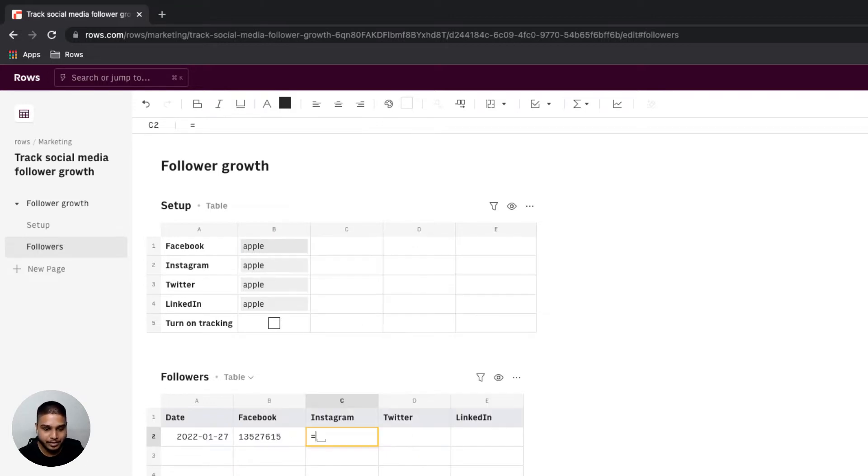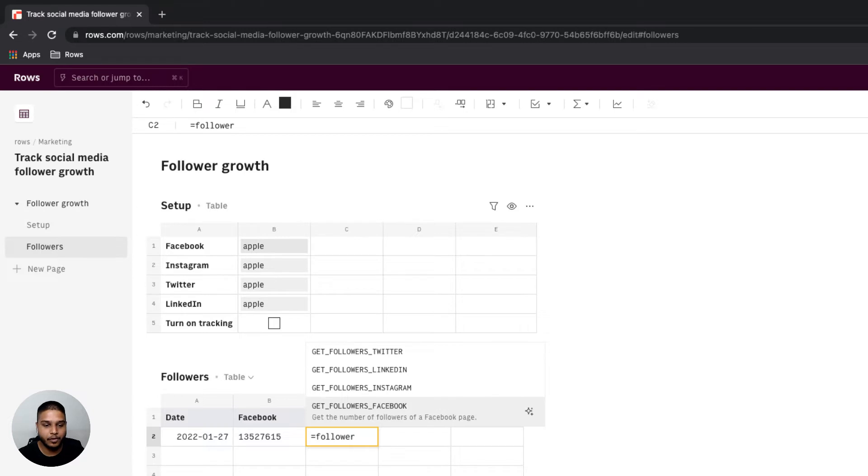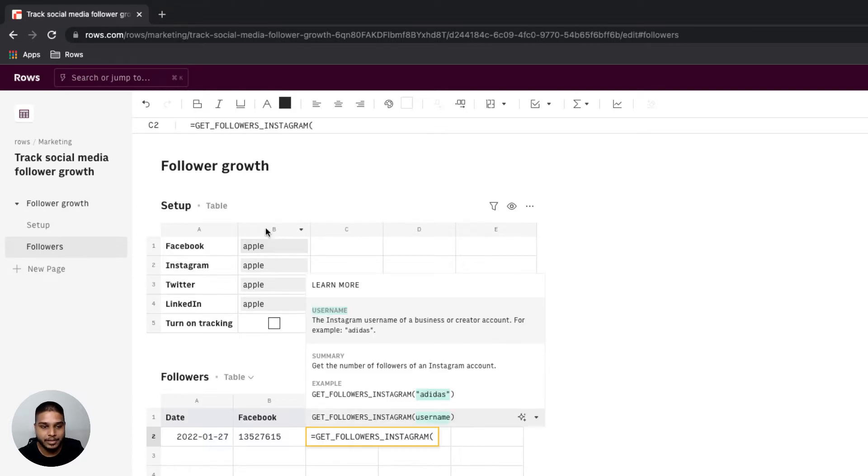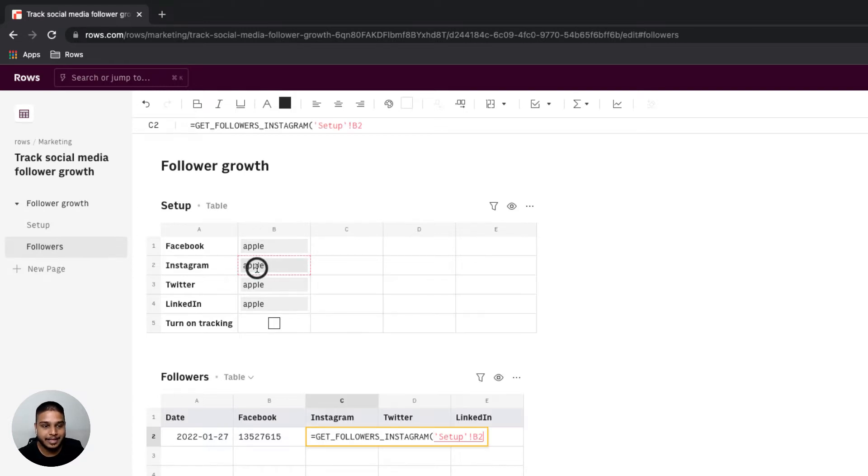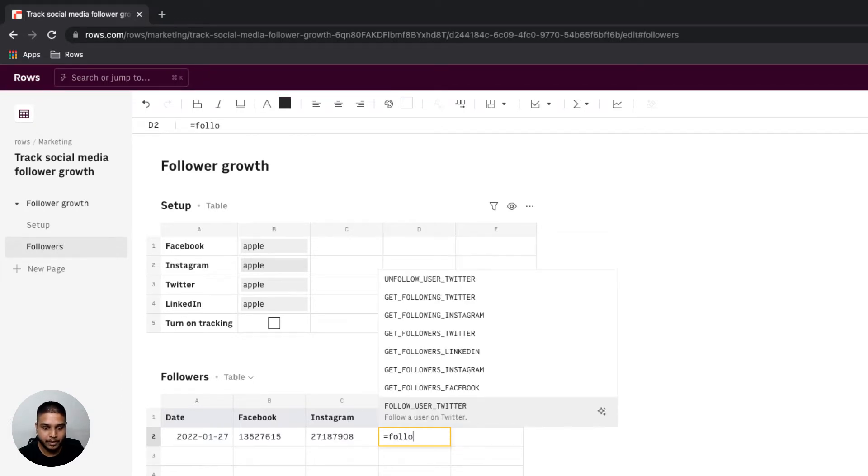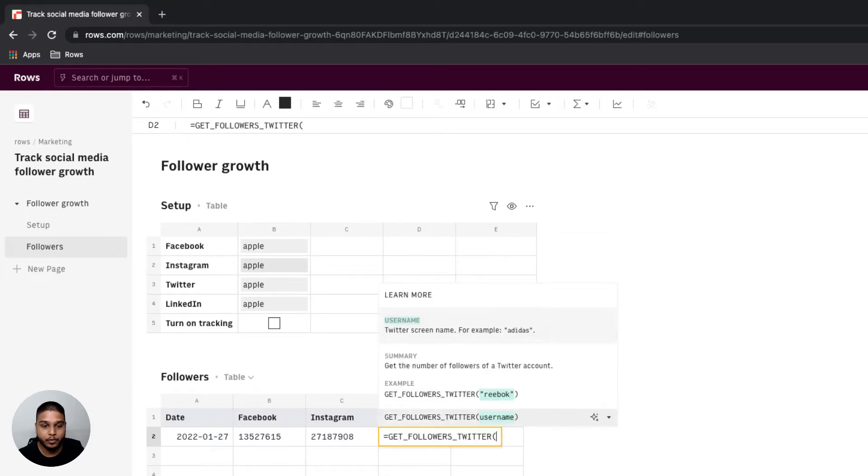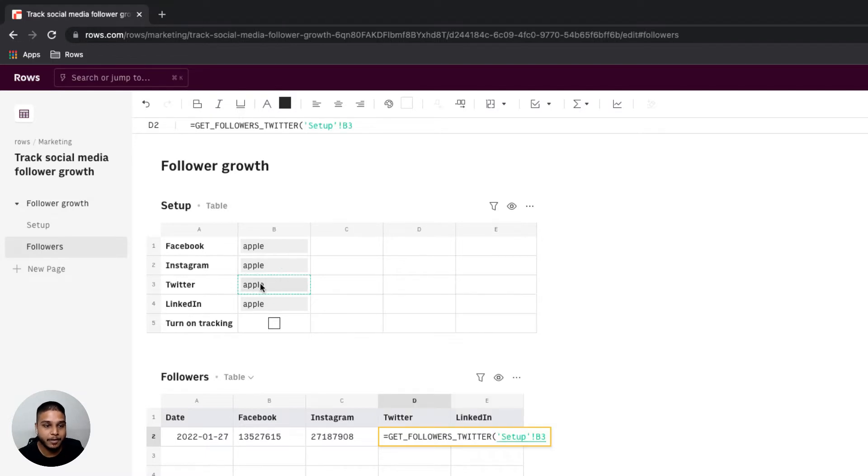Let's do the same for Instagram. I'm going to type in follower, navigate to get followers Instagram, select B2 from the setup table as an input. Same for Twitter, we'll type equals follower, navigate to get followers Twitter function, point to cell B3 from the setup table and then move on.